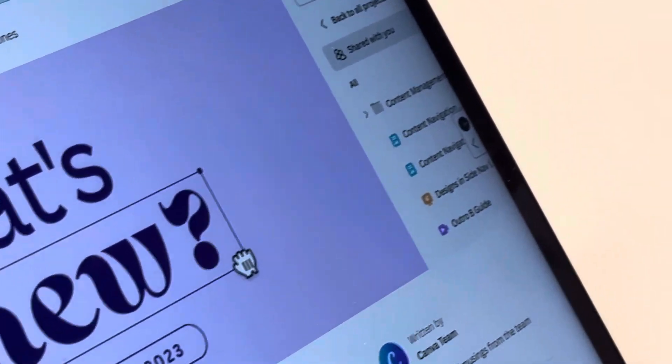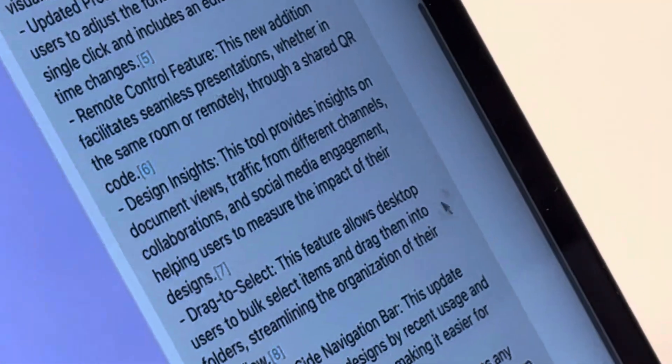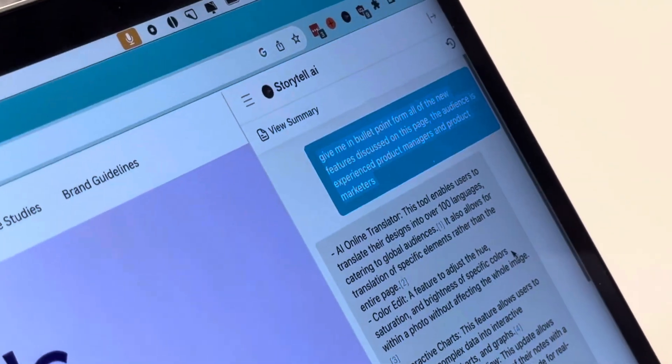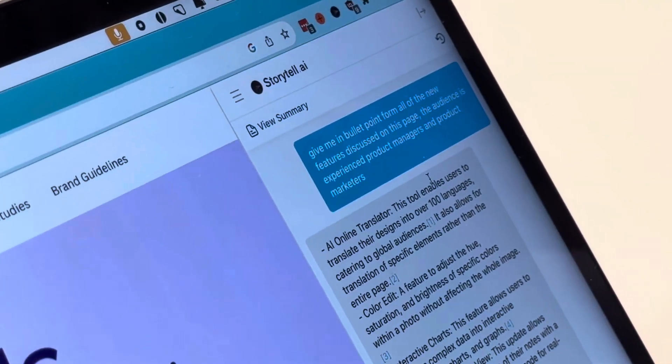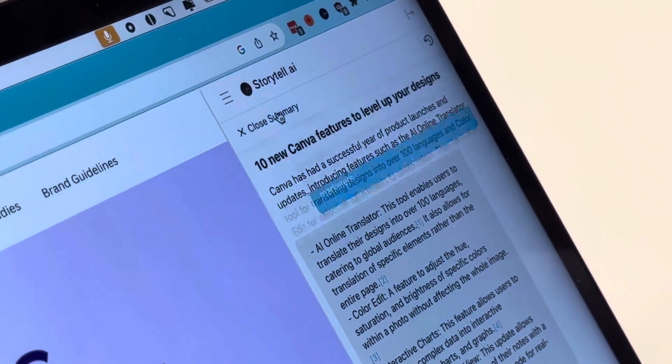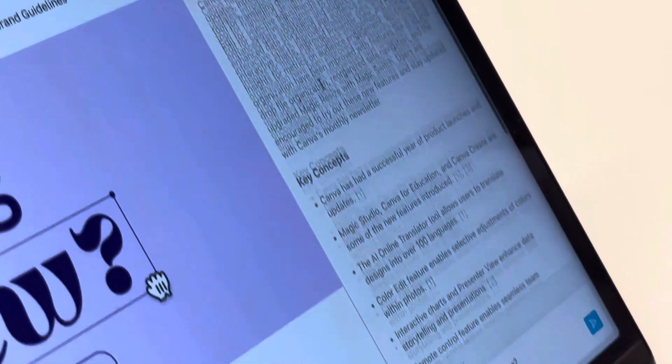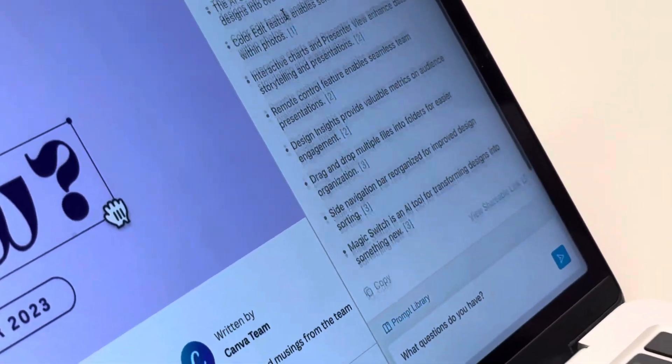Storytel is fantastic for this because I can have Storytel process it and it will provide a summary for me. Just a very nice, clean summary.